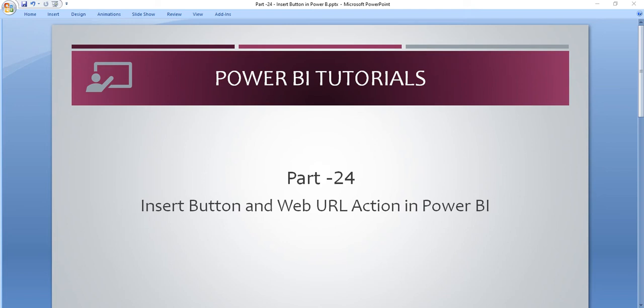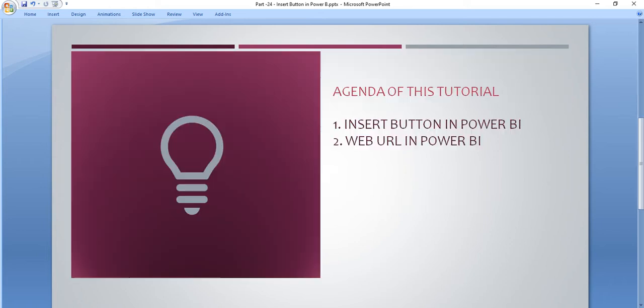Hello friends, welcome to the Power BI tutorial series. In this tutorial, we will see how we insert the button in our Power BI desktop application and how we utilize one of the actions of this insert button as a web URL action in Power BI. These two things we are going to see.